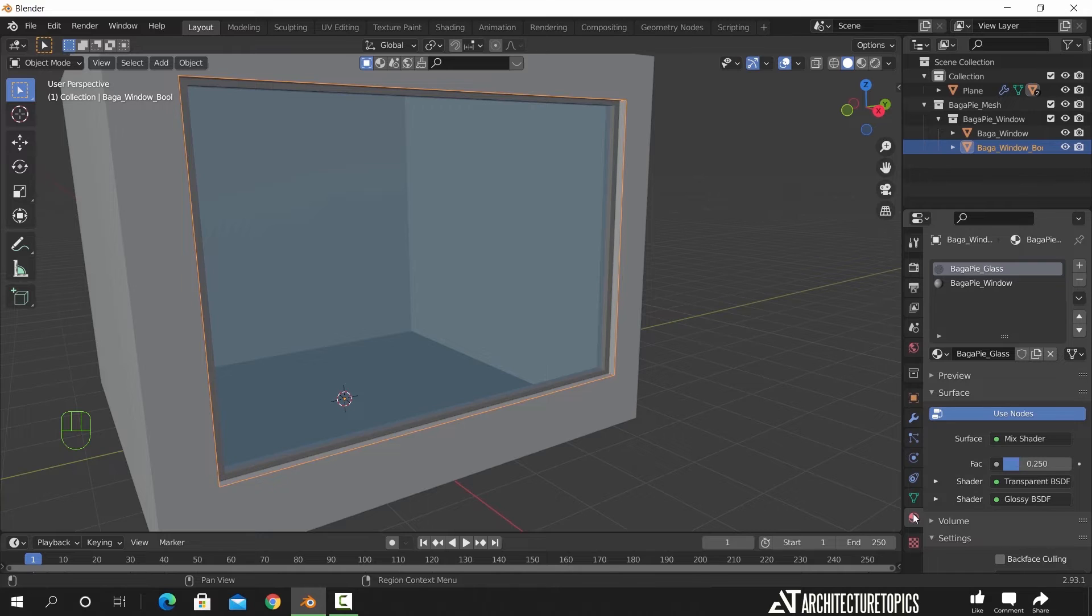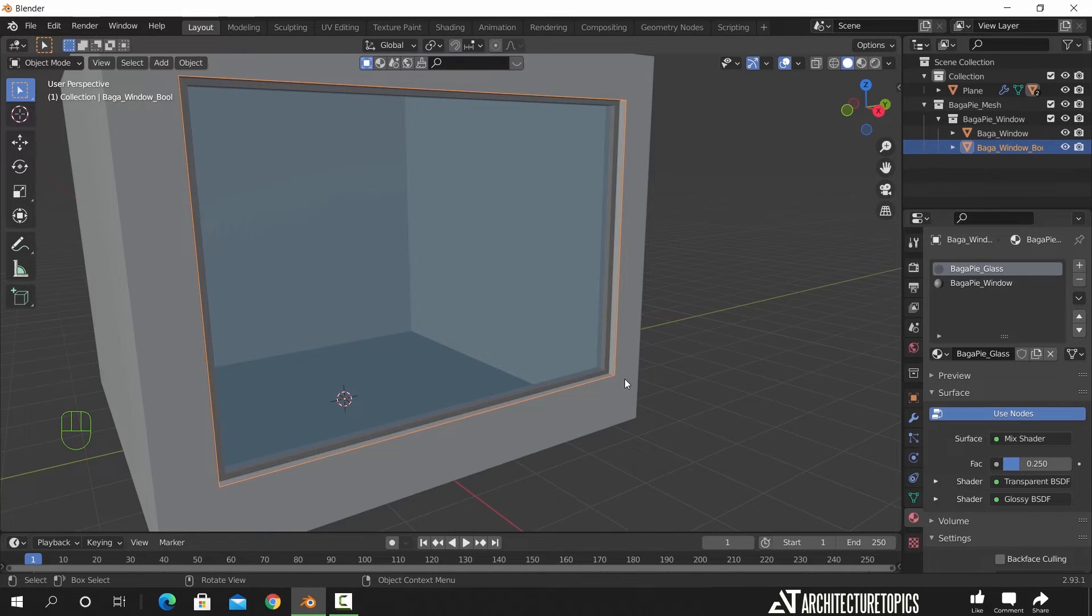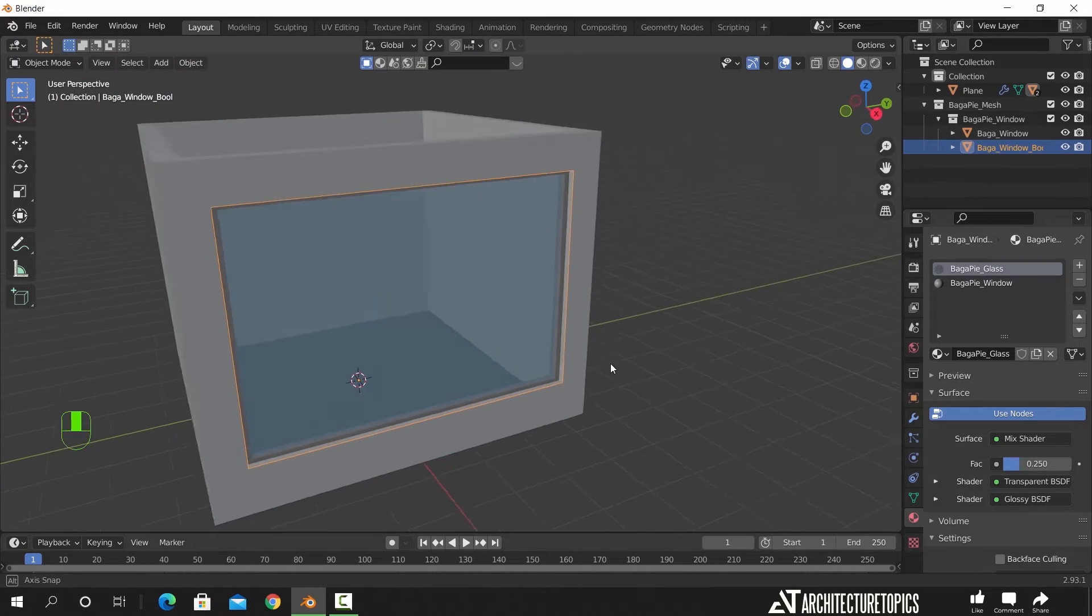And the windows came with materials for both the glass and the frame. How cool is that?